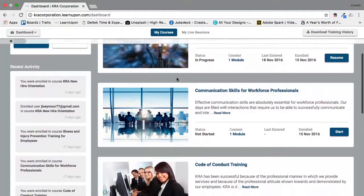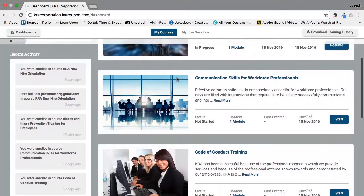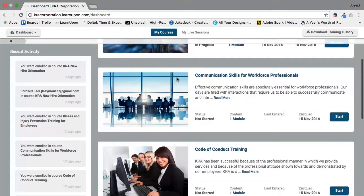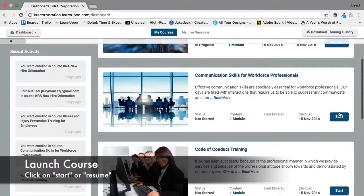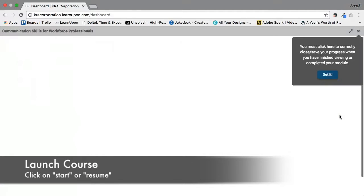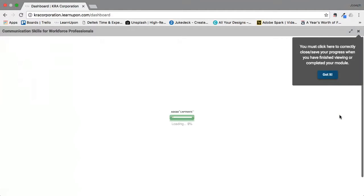Let's launch a course so you can see what that looks like. I'm going to move down to the Communication Skills for Workforce Professionals course and click on the start button. Depending on the speed of your internet and your computer, the loading time can range from a few seconds to several seconds.